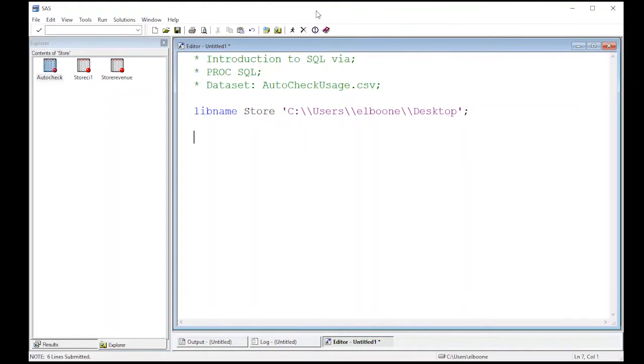Welcome to the SAS video tutorial on PROC SQL. This time we're going to learn how to get summaries out of these data sets. We're going to use the auto check usage data set.